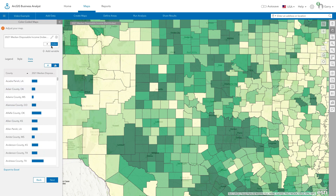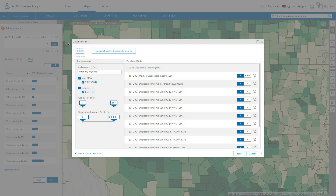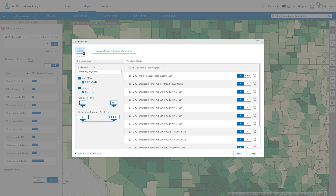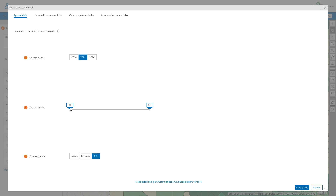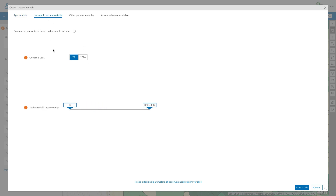Click the pencil icon to map a different data variable. You have options to access variables from favorites, recent lists, or to create a custom variable. Creating custom variables allows you to make new variables and save them for reuse — for example, population data for ages between 19 and 24, or households with income between 32,000 and 44,000.